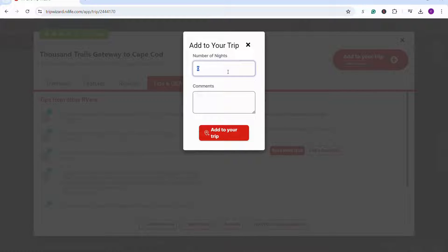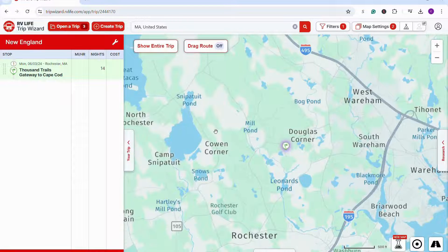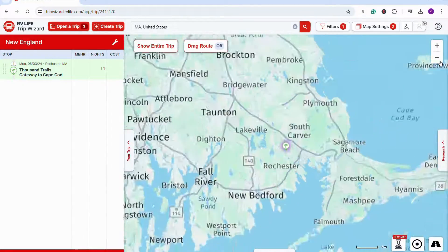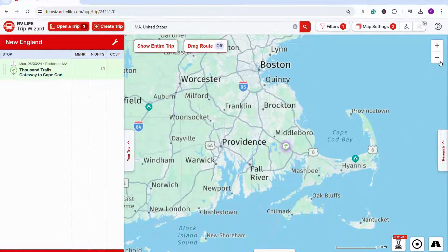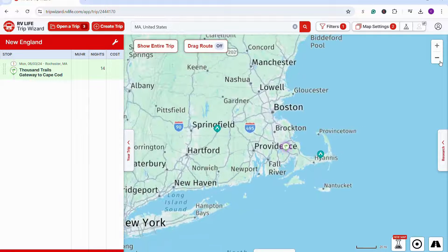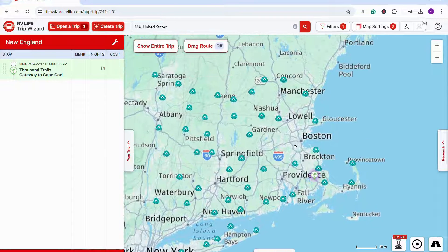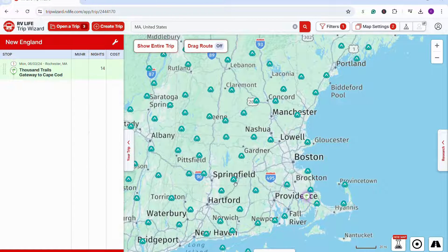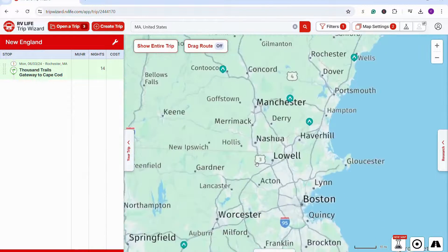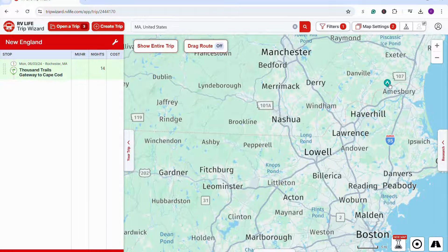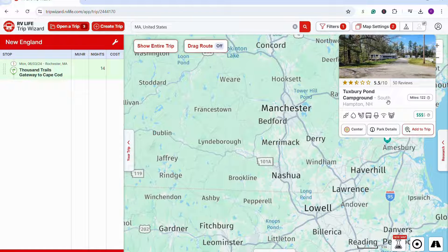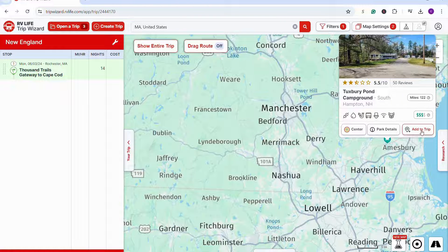If I decide I want to stay there, I can add it to my trip and put in the number of nights that I want to stay. Then I can continue trip planning the same way — I've filtered down for RV parks that meet my preferences, and I simply scan around on the map for different places that meet our needs and are on our desired route. I can continue looking at those, reading the park details, and then if desired, adding them to our trip.